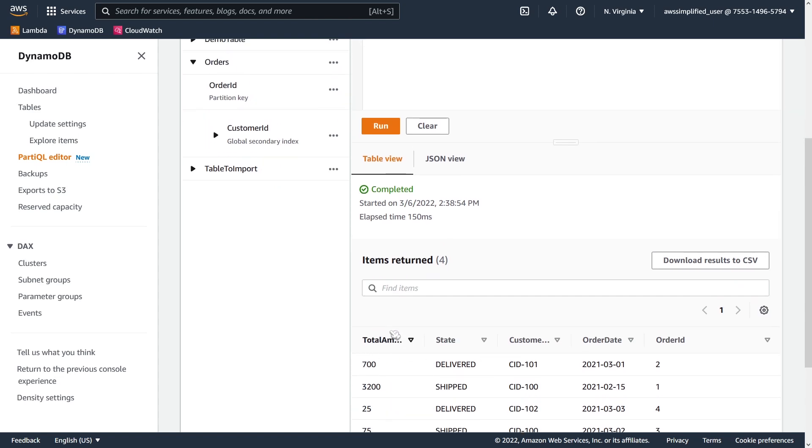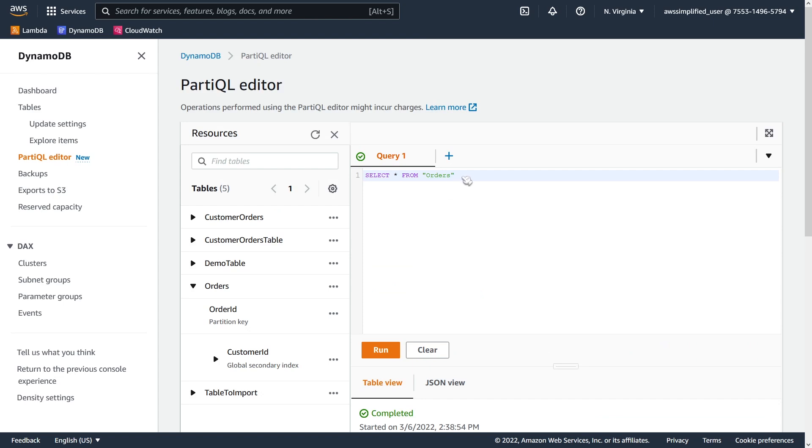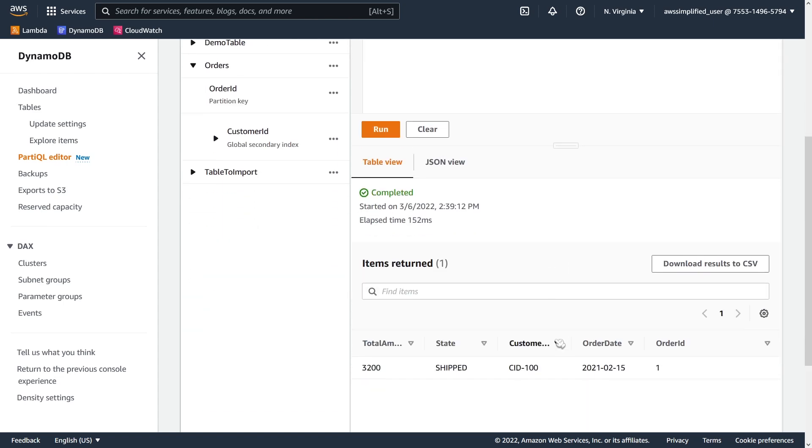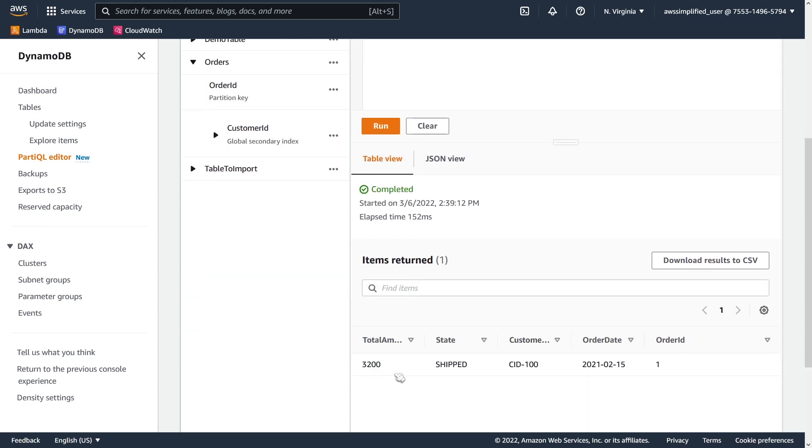So a select star is pretty straightforward. Let's see something a little bit more interesting. Let's just do a where and let's say where our order ID is equal to one. So pretty simple as well. You can see here that you should get only the one result back where the order ID is one, like you can see there. So again, this is doing a get item operation. If you wanted to query for many other order IDs with different values, you can also do that. And that would be a query operation on the DynamoDB side.